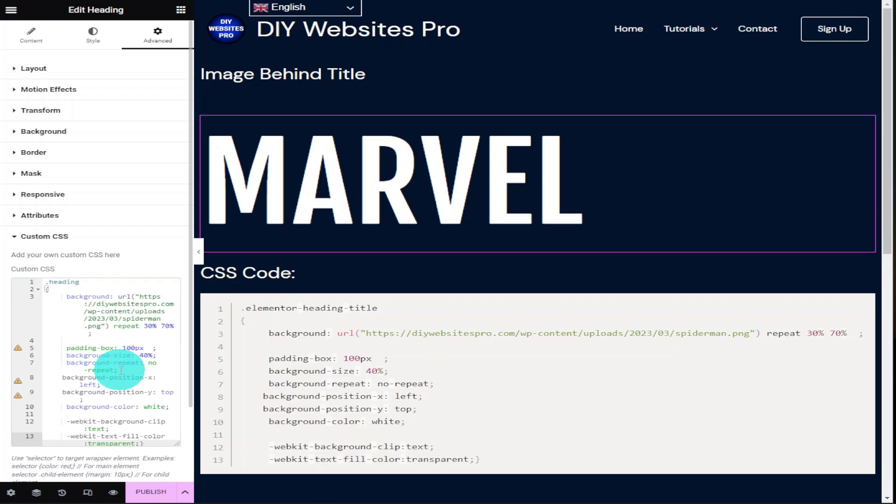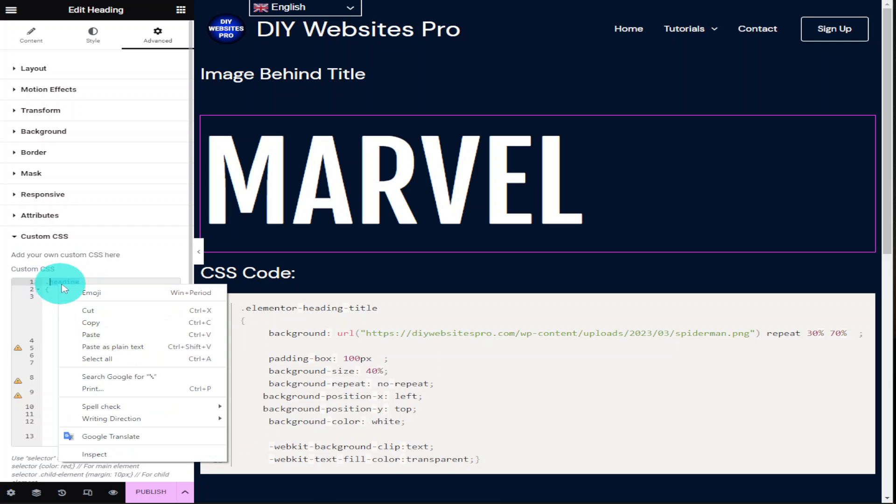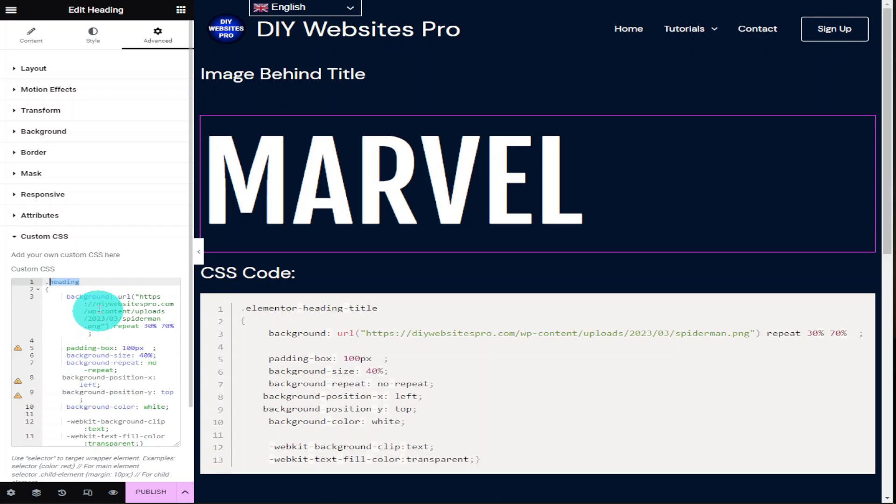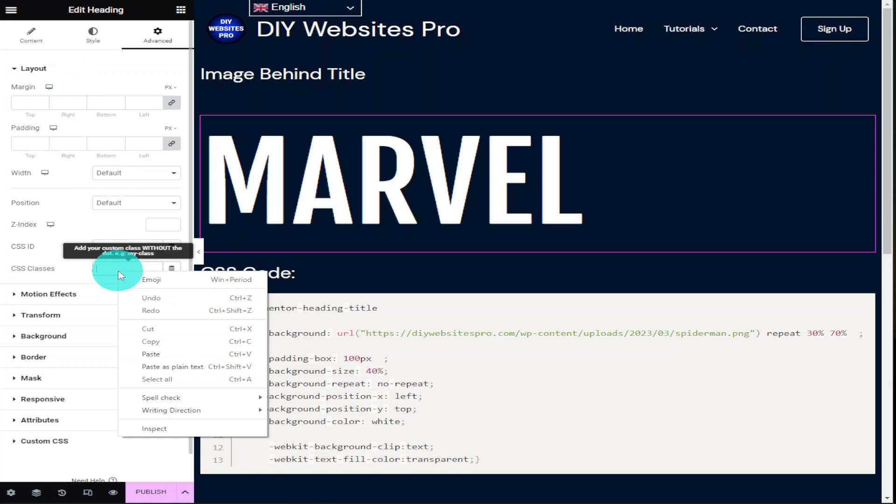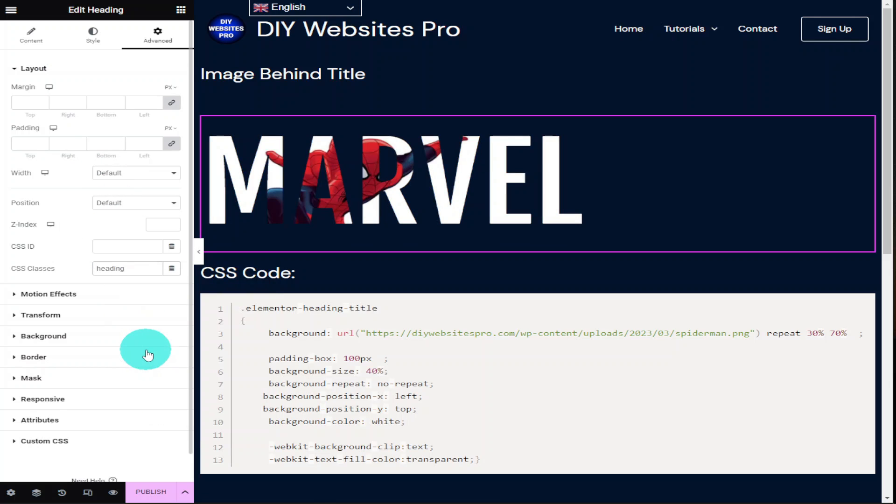Now that our code's been added, we're going to add our CSS class name, and for this bit of code it's heading. So what I'm going to quickly do is highlight the word heading in the top of our code and copy it, and I'm going to go to layout in the top left hand side and paste it into CSS classes. With our CSS class added you can see the image behind our text.